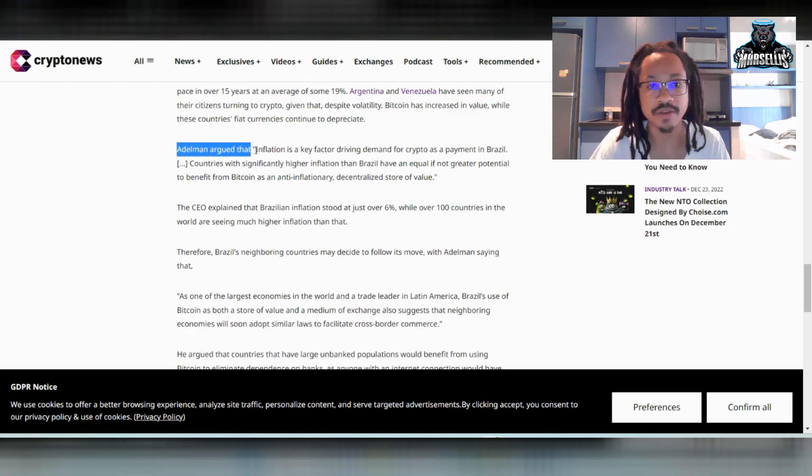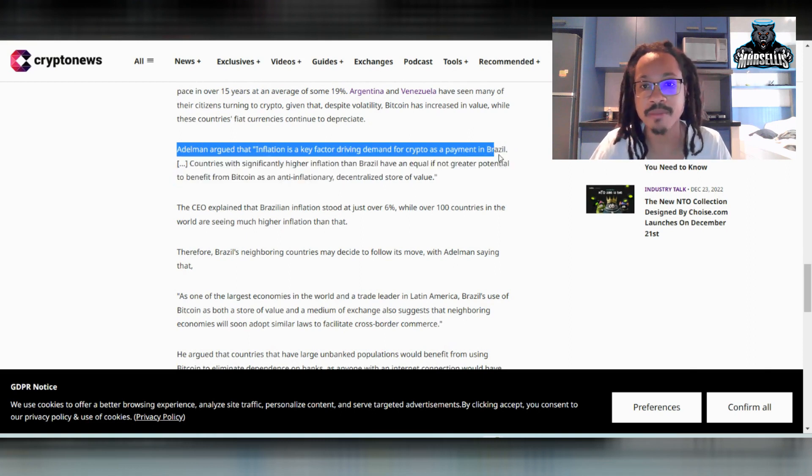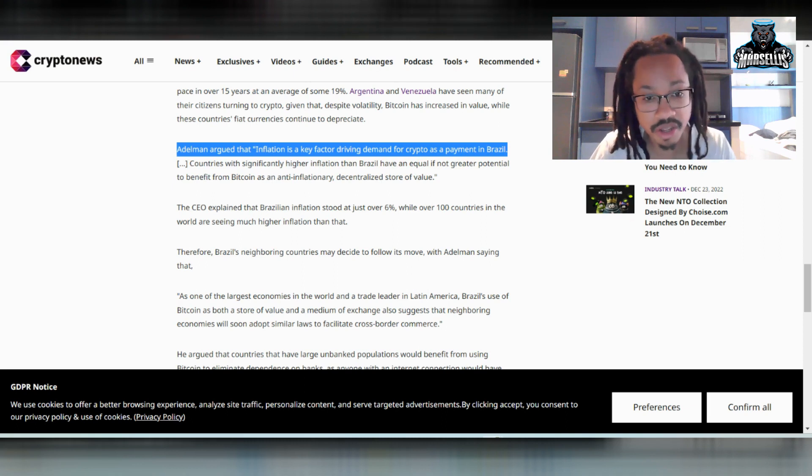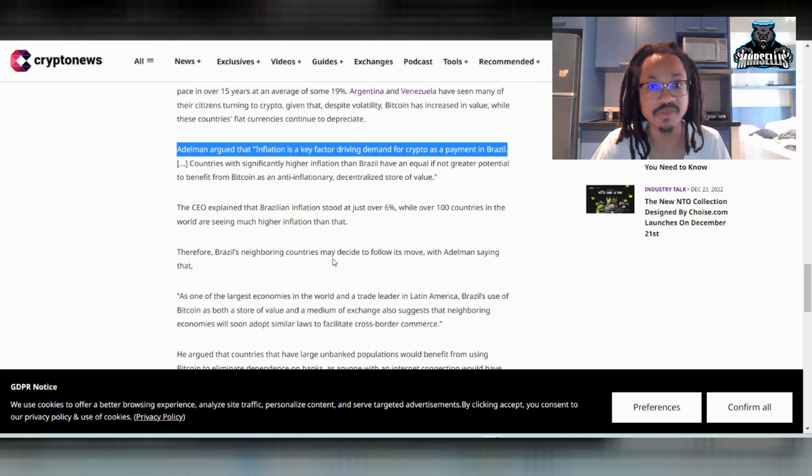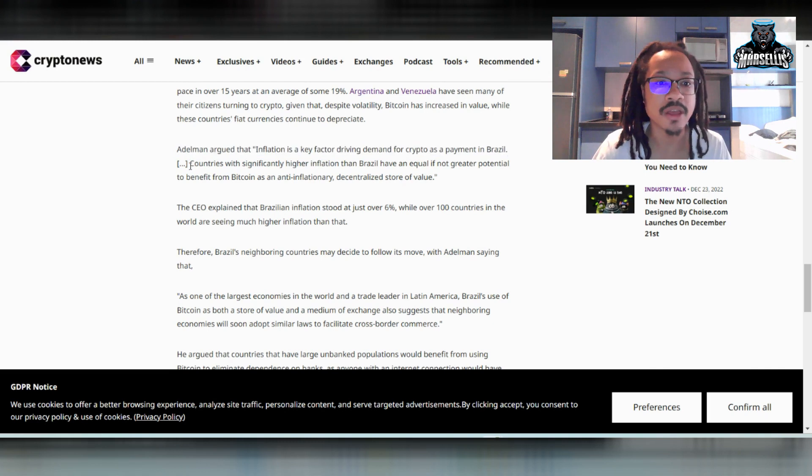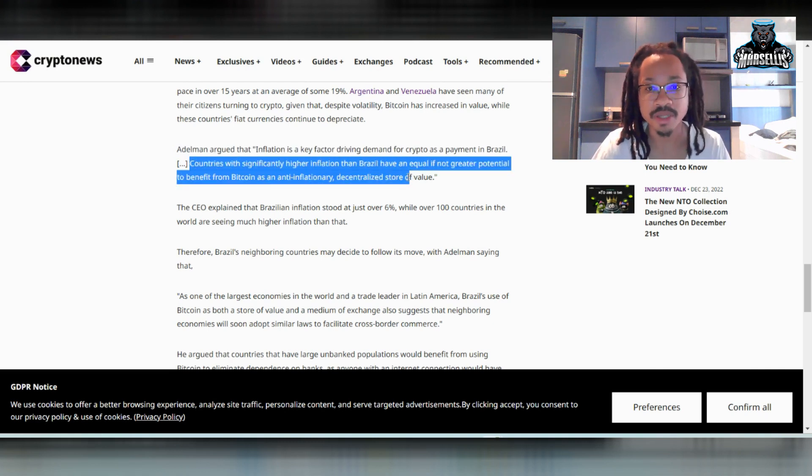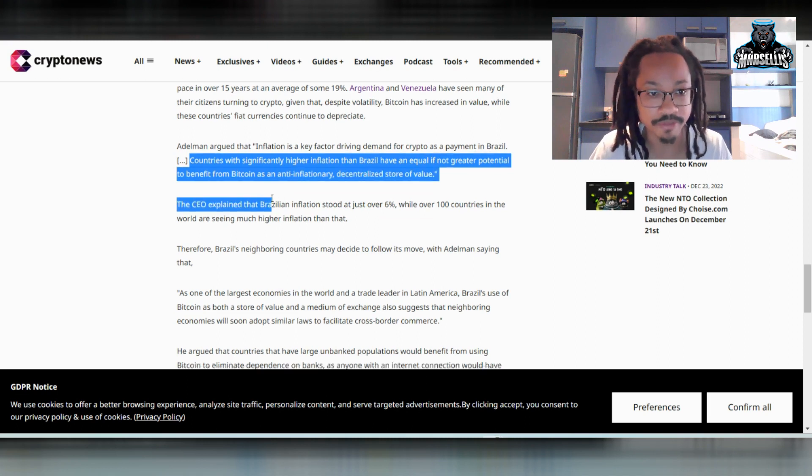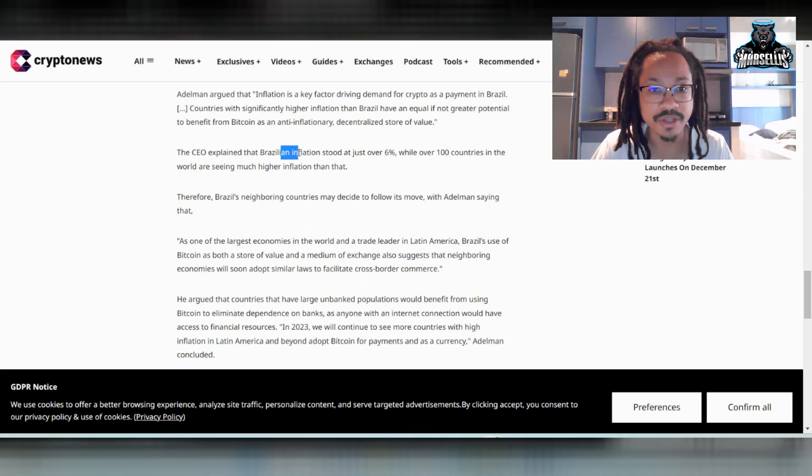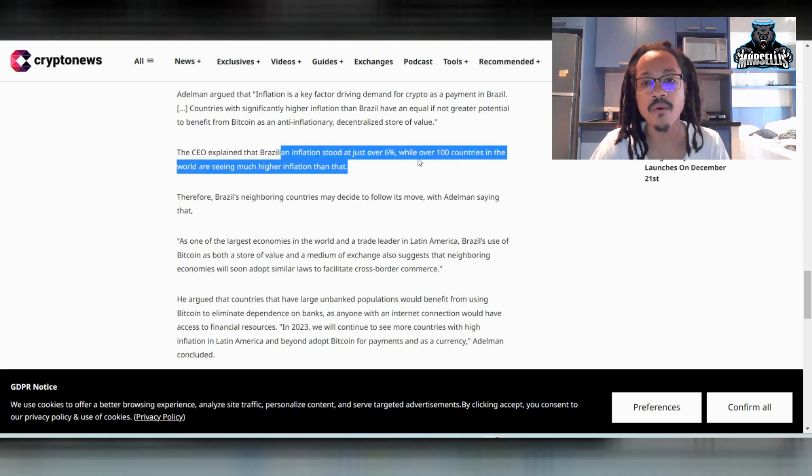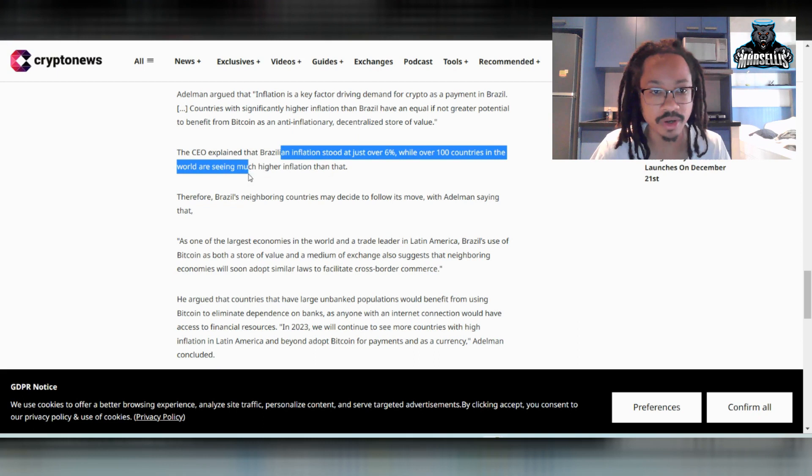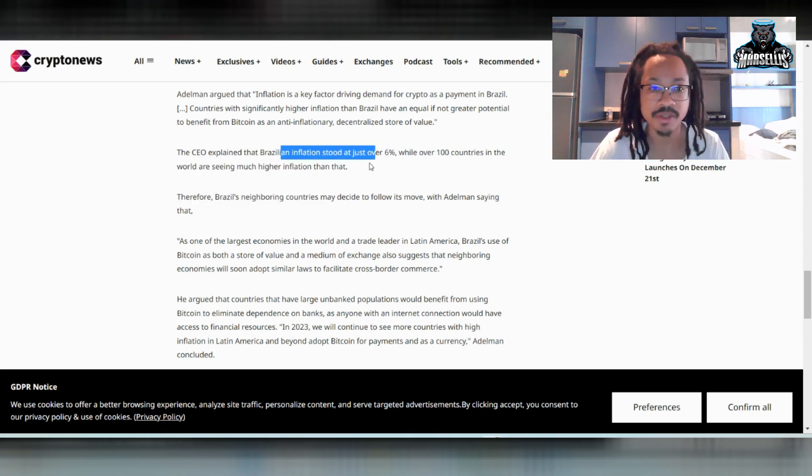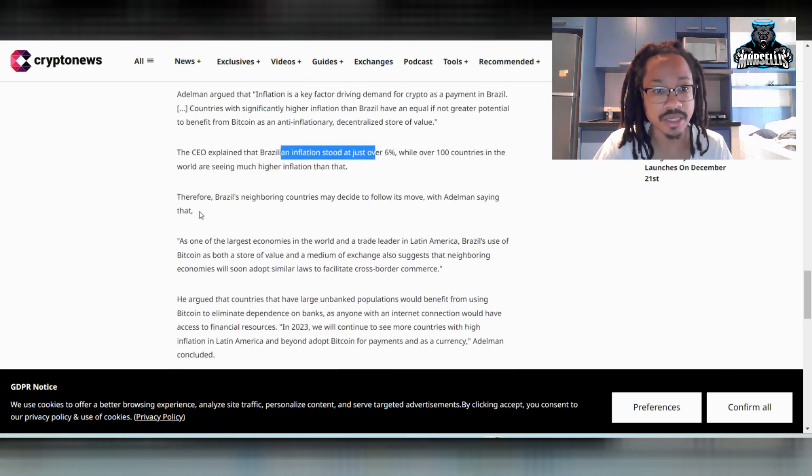And then also down here, they said the CEO of that company, Adelman, argued that inflation is a key factor driving demand for crypto as a payment in Brazil. And I have been experiencing inflation here in Brazil. So I hear a lot of Brazilians talk about this as well. There's a lot of inflation going on here. Like a lot of stuff is starting to get really expensive. And they said countries with significantly higher inflation than Brazil have an equal, if not greater, potential to benefit from crypto and from Bitcoin. So the CEO also explained that Brazilian inflation stood at just over 6%, while over 100 countries in the world are seeing much higher inflation.